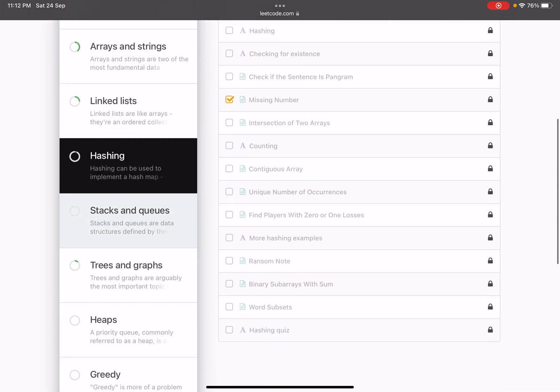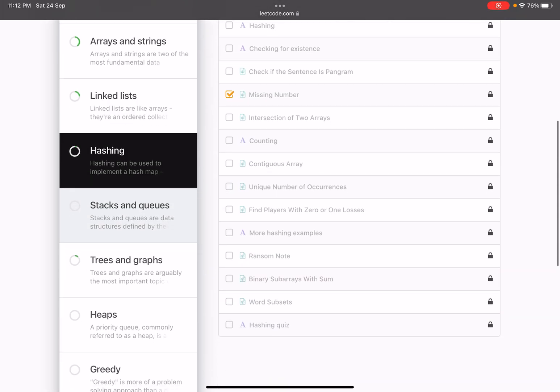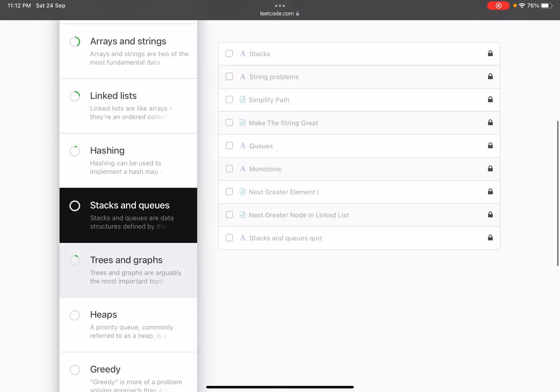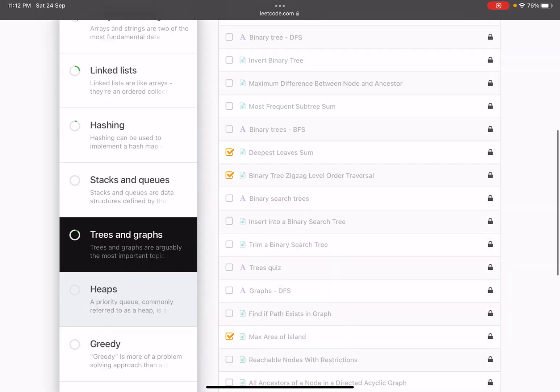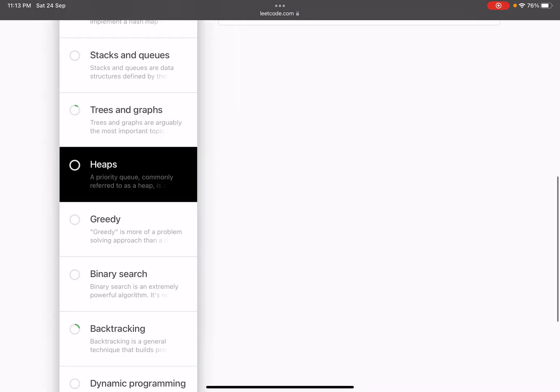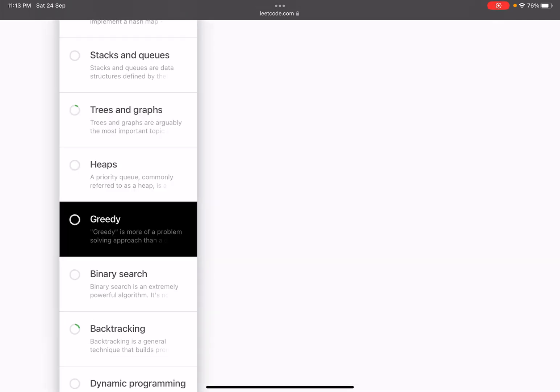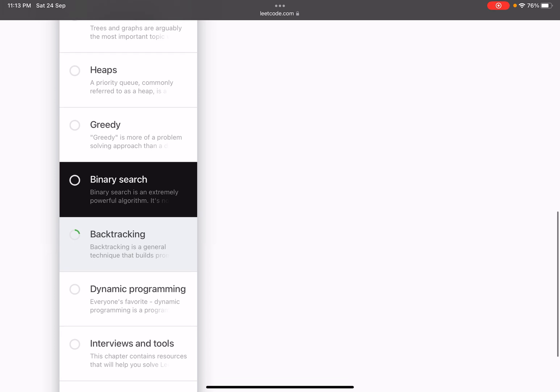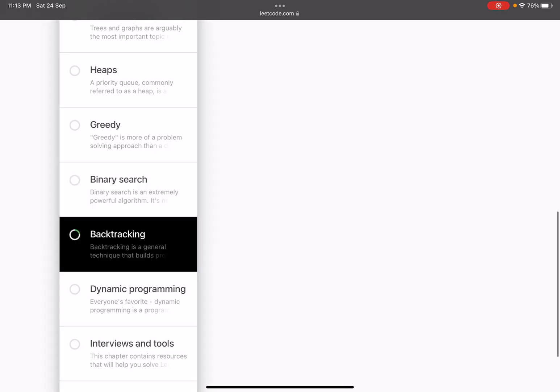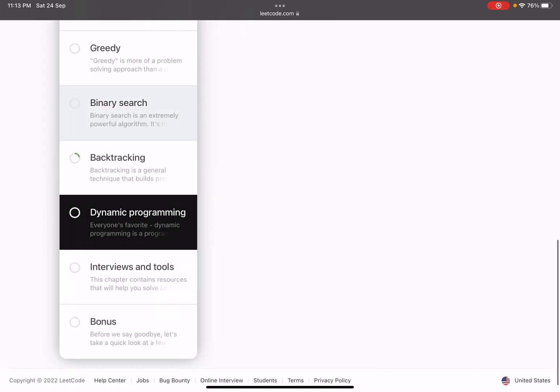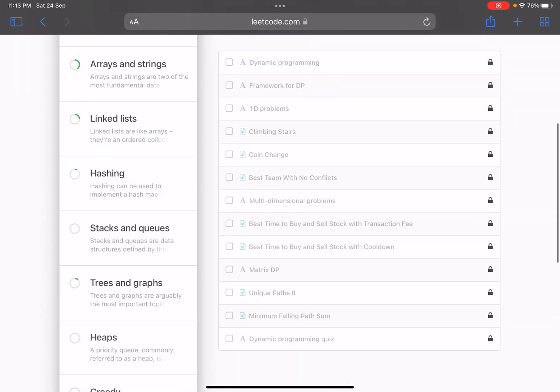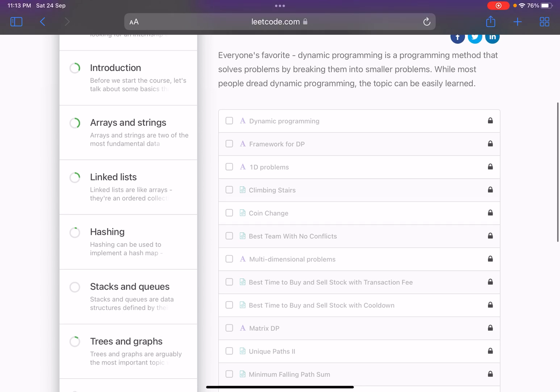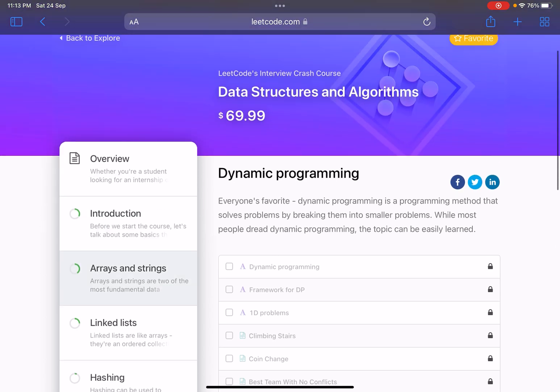We'll be using the same technique. We'll be covering the problems mentioned in this crash course and also some additional problems, because to be very honest, any crash course is good but generally that is not sufficient to cover all the things. However, they have selected good problems. We'll solve these problems along with this, we'll select some more problems and then we'll solve it.